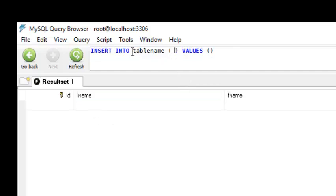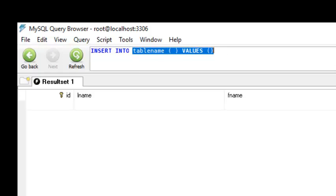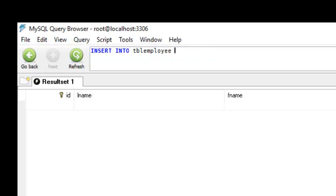Let's apply this. We will add a record to our table 'employee'. So: INSERT INTO employee_tbl, followed by open and close parentheses where we will write the attributes — the first attribute is l_name, then f_name, then address, and the other one is contacts.